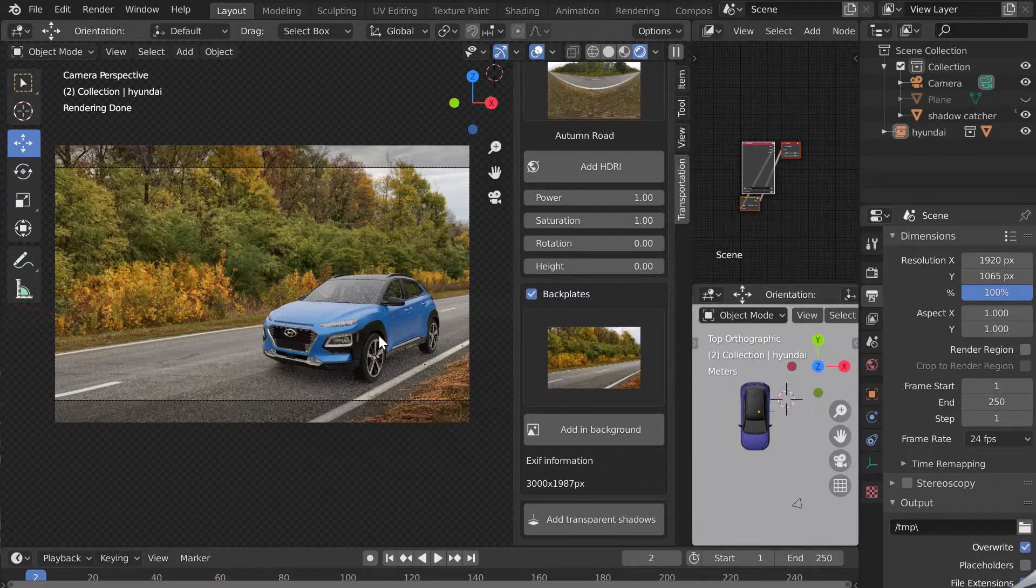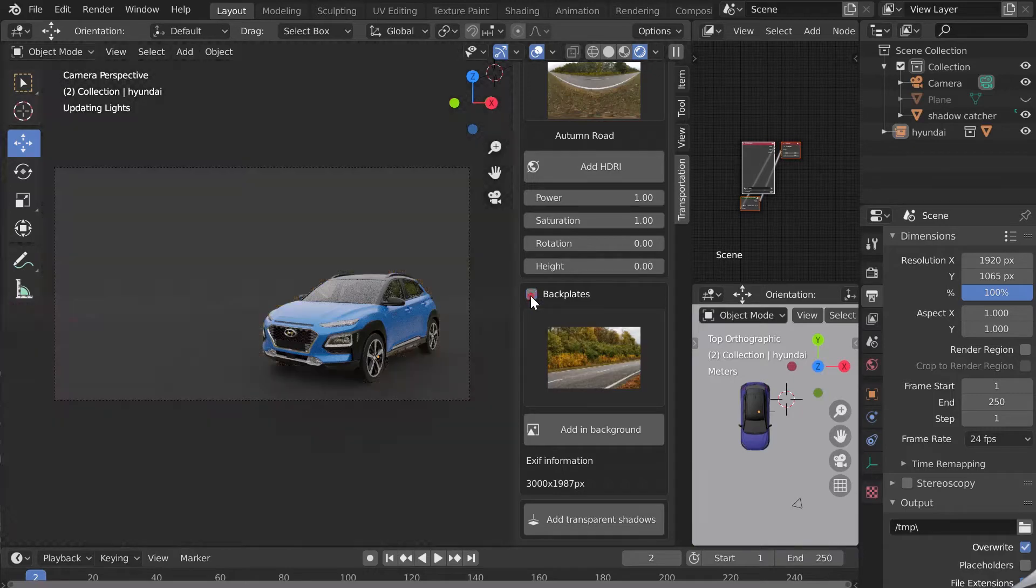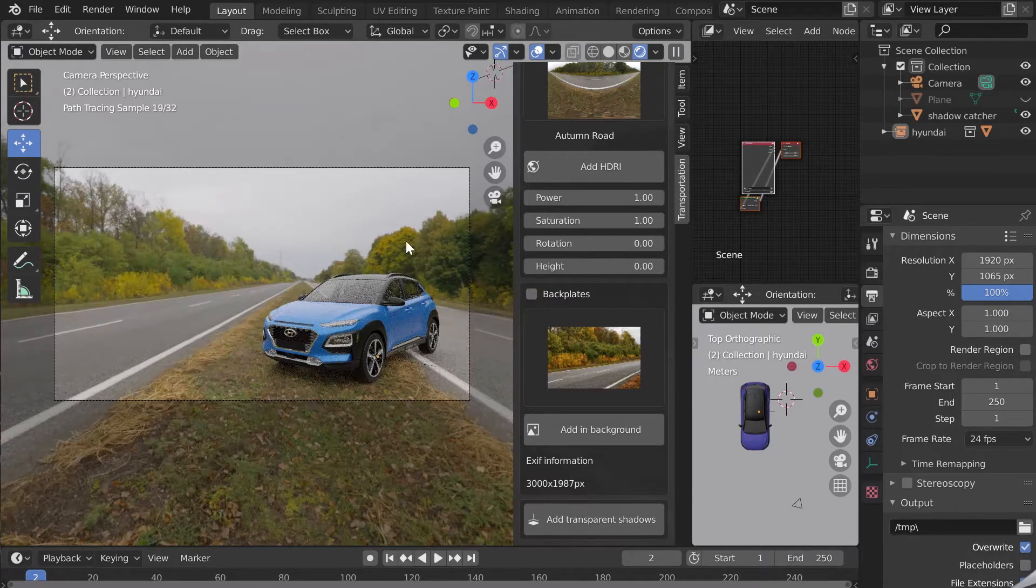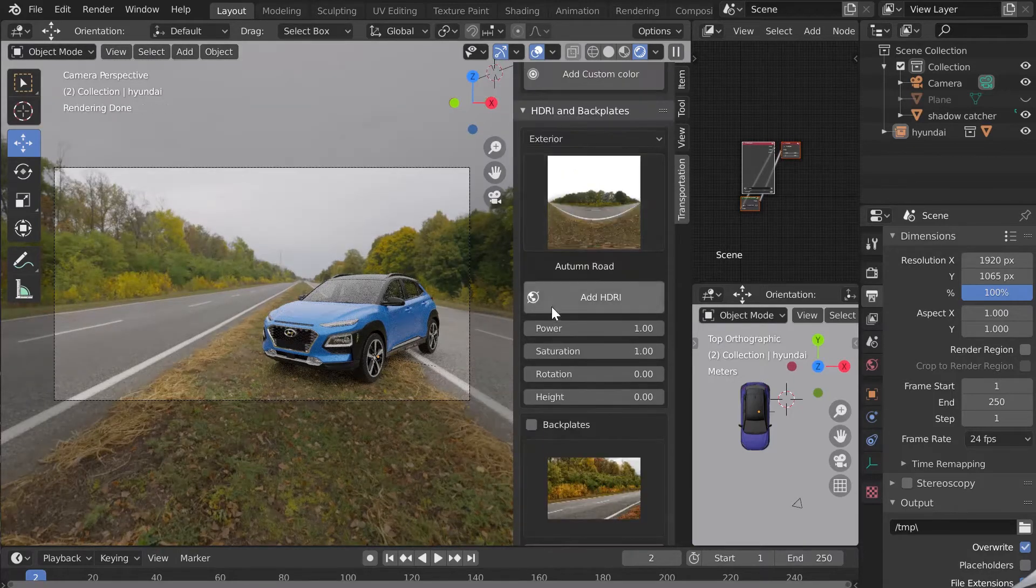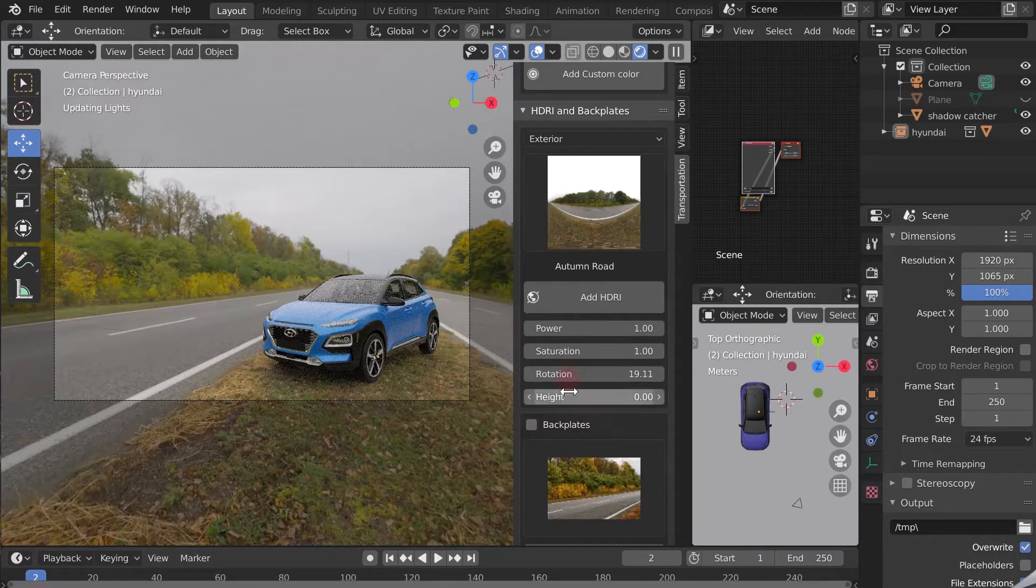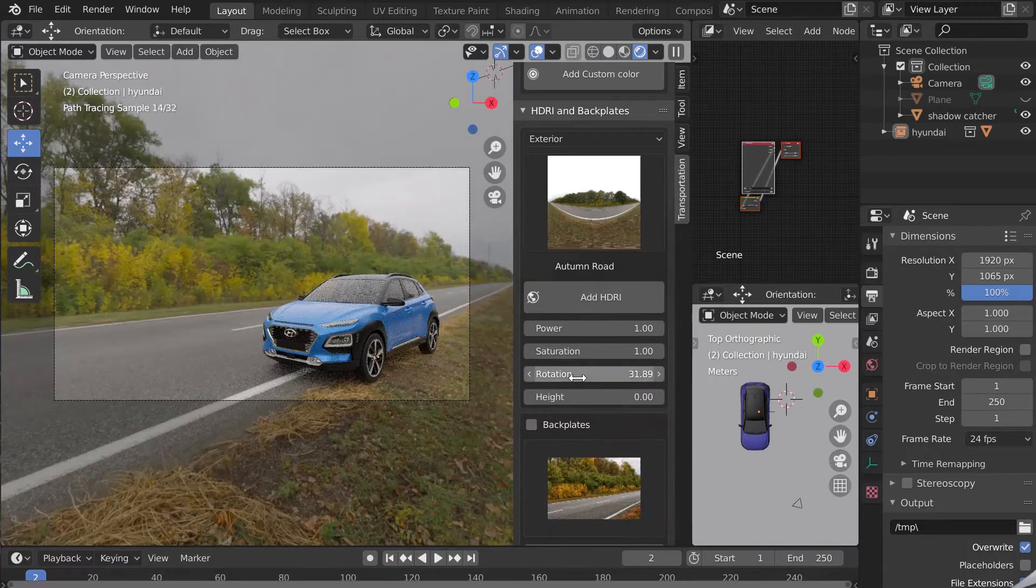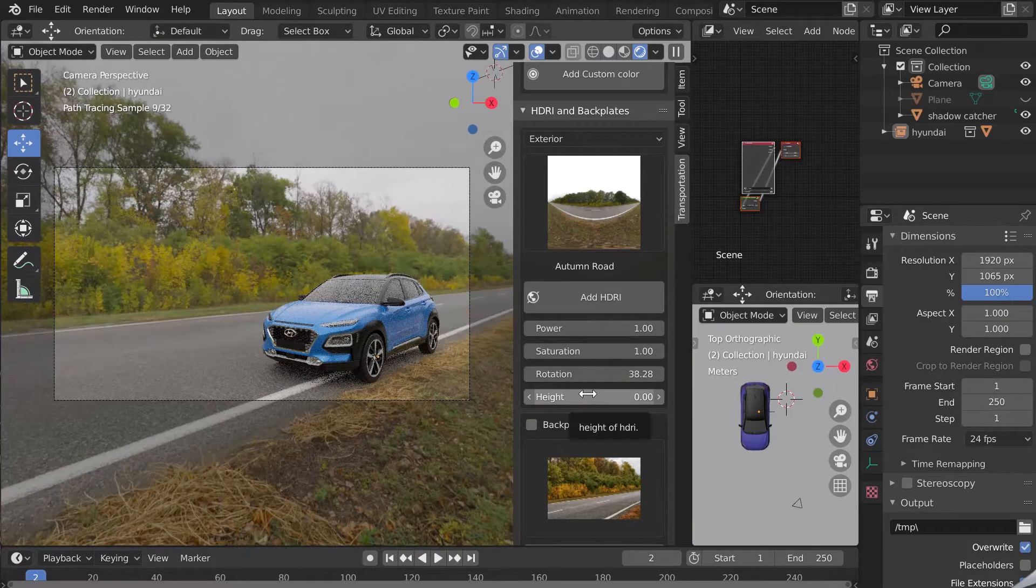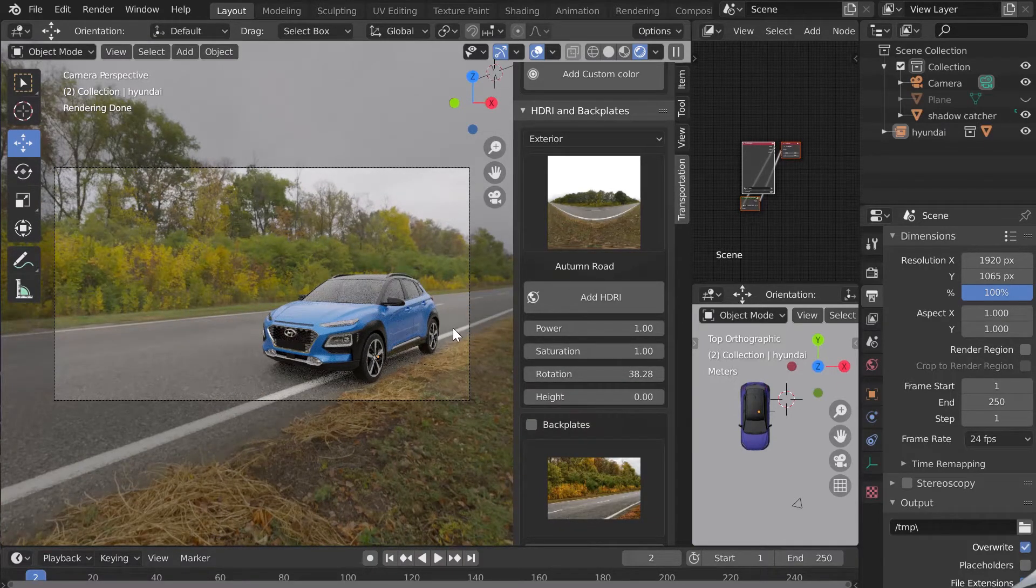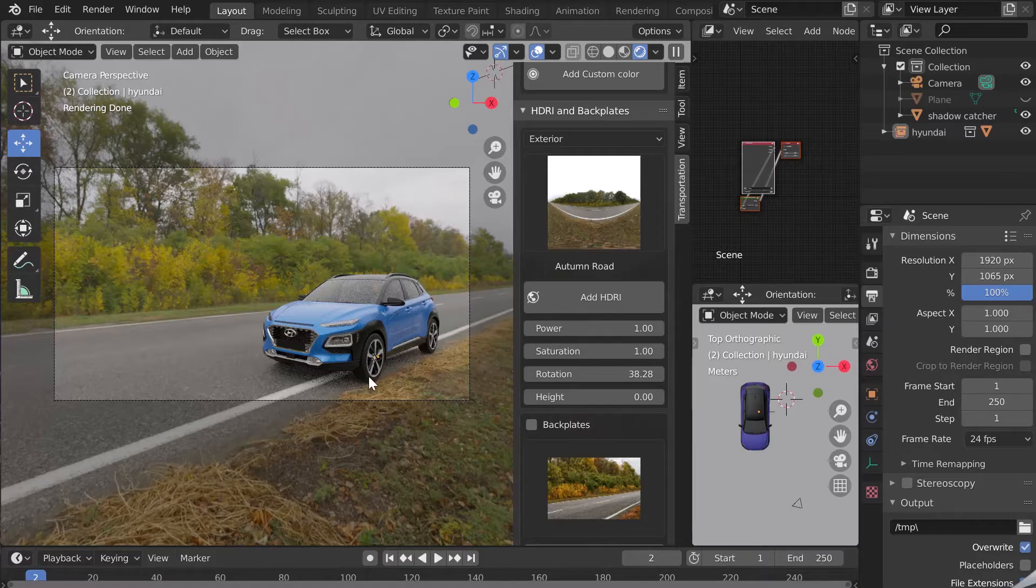I disabled the backplate and now I only see the HDRI. I'm going to rotate it to make my backplate picture and my HDRI coincide so that the reflections of the car are coherent. You can see that I have the white line of the road well reflected in the car.